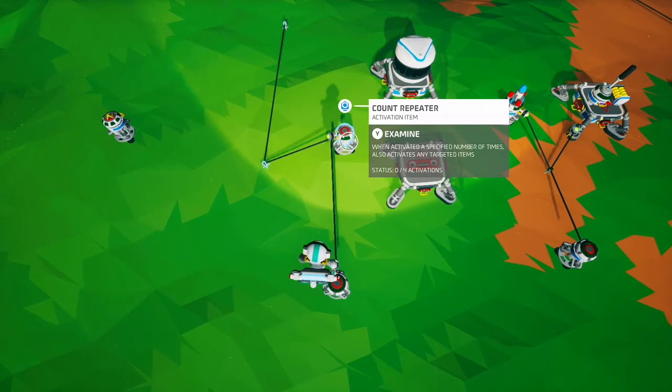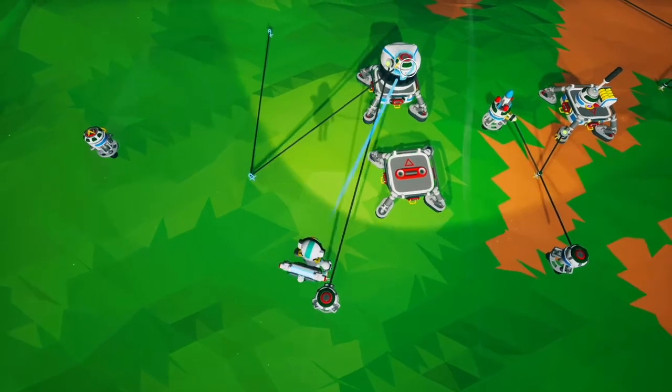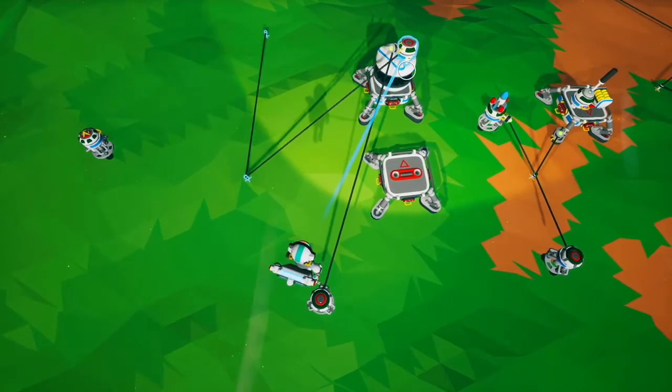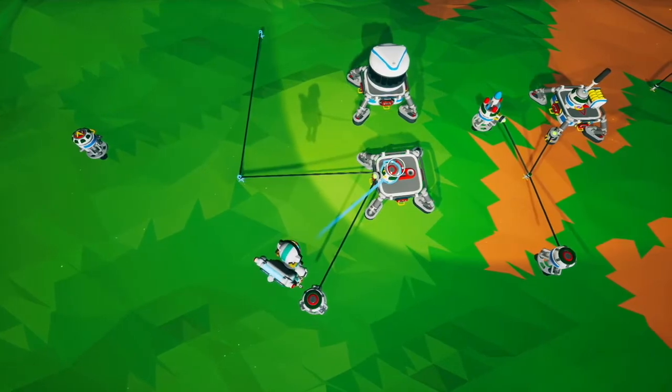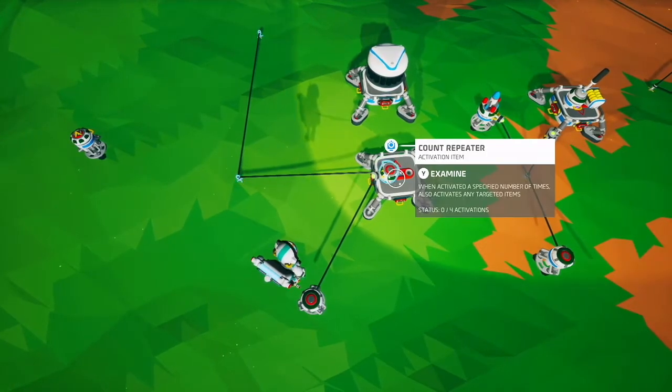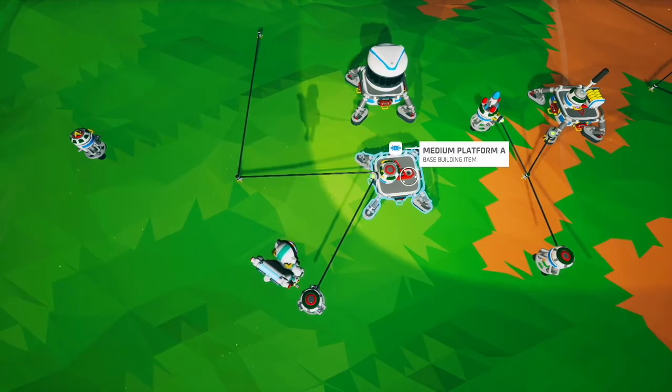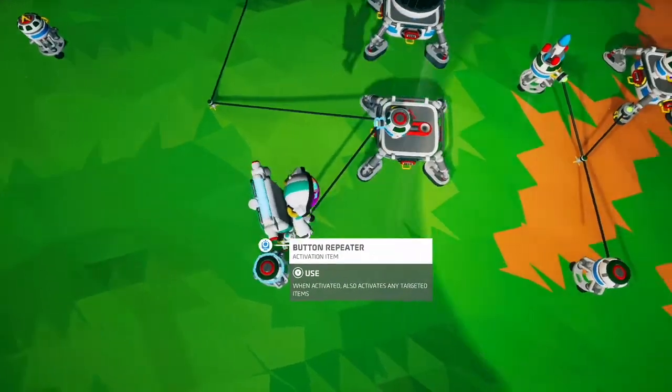The properties of the count repeater are that it does not stick to objects, but it can be placed on tier one slots.